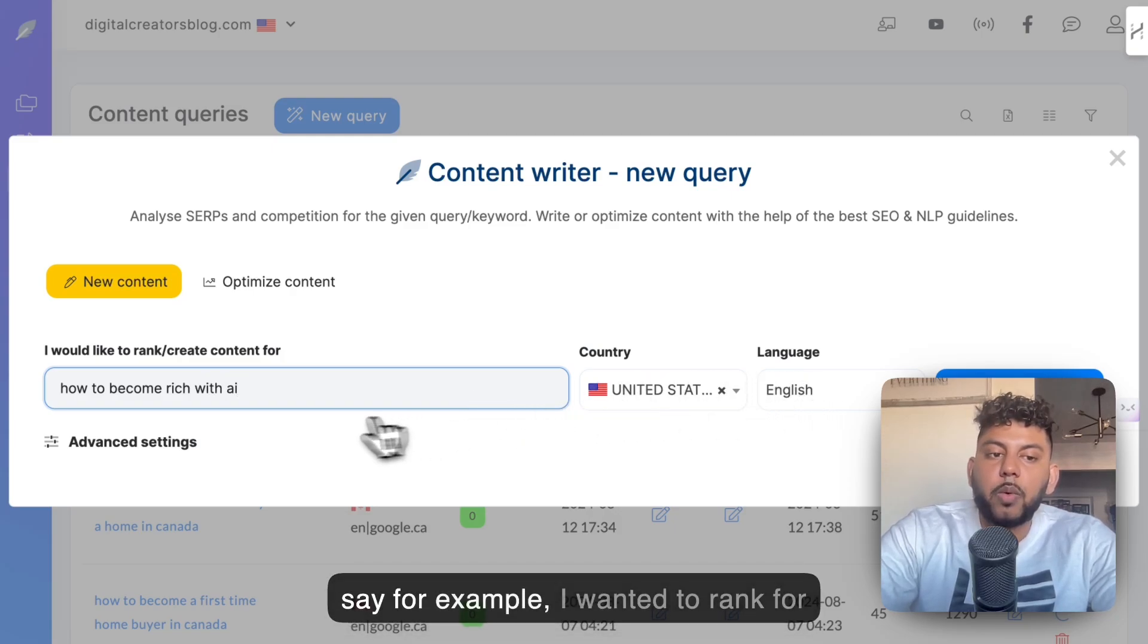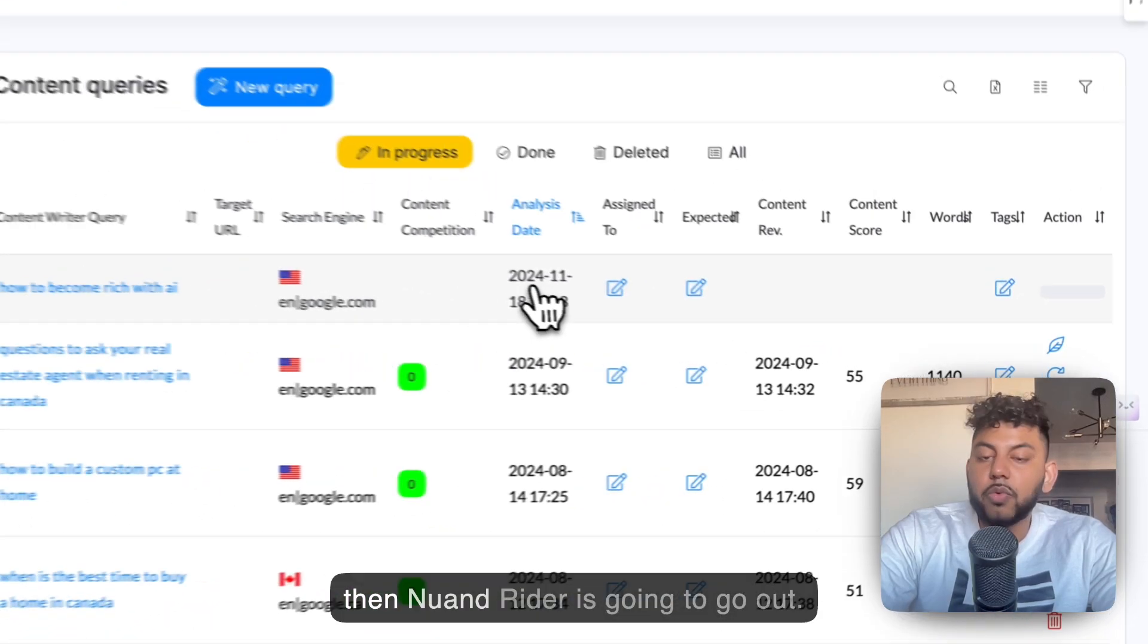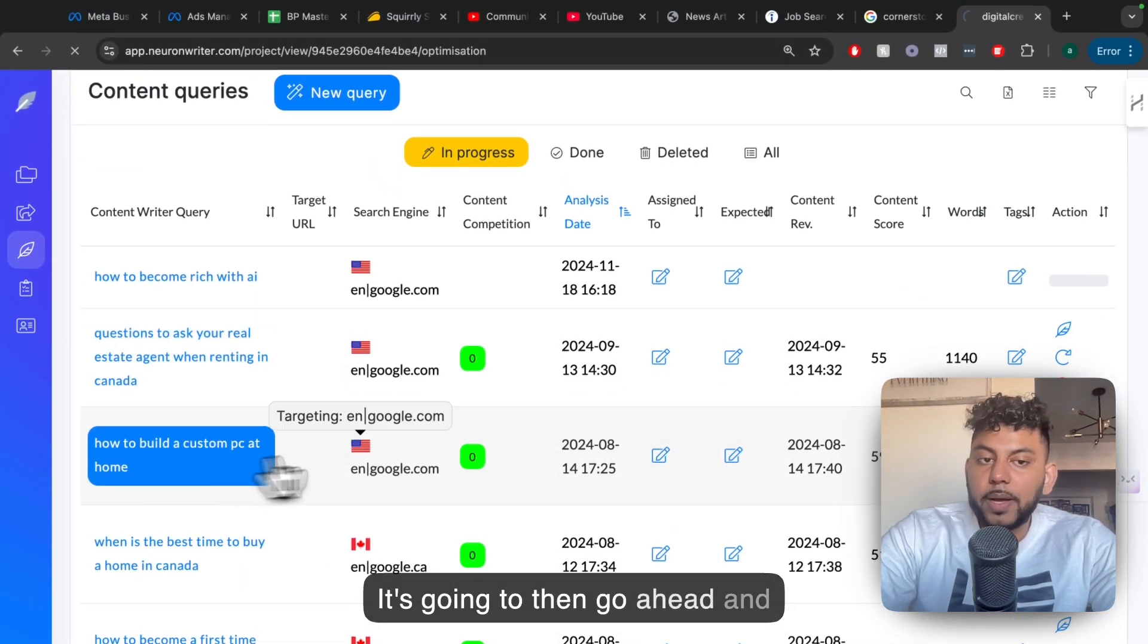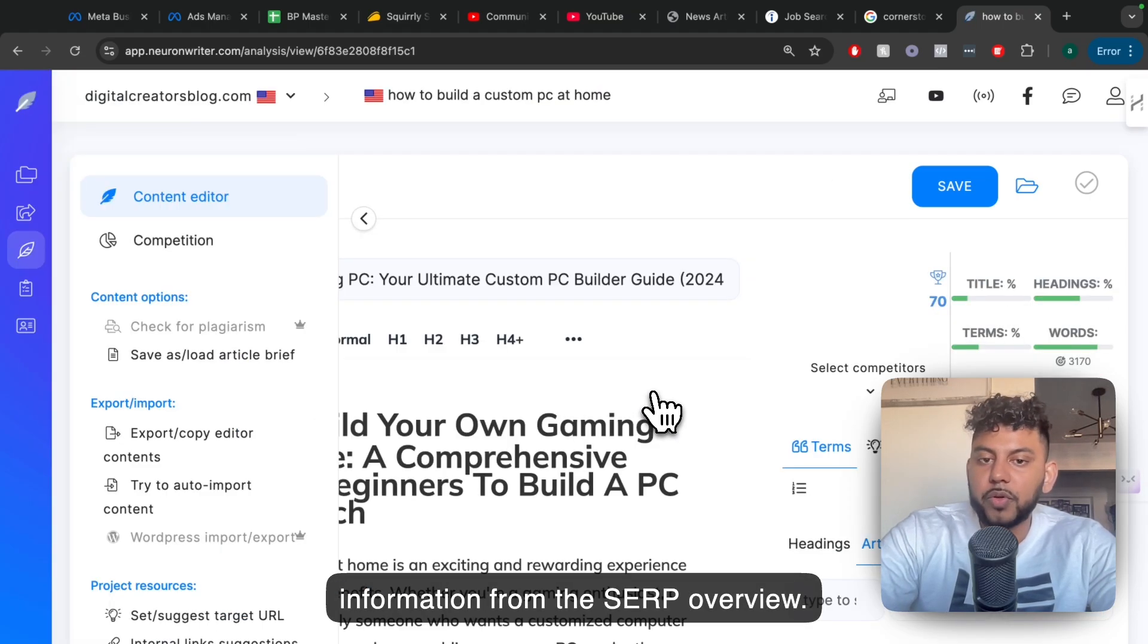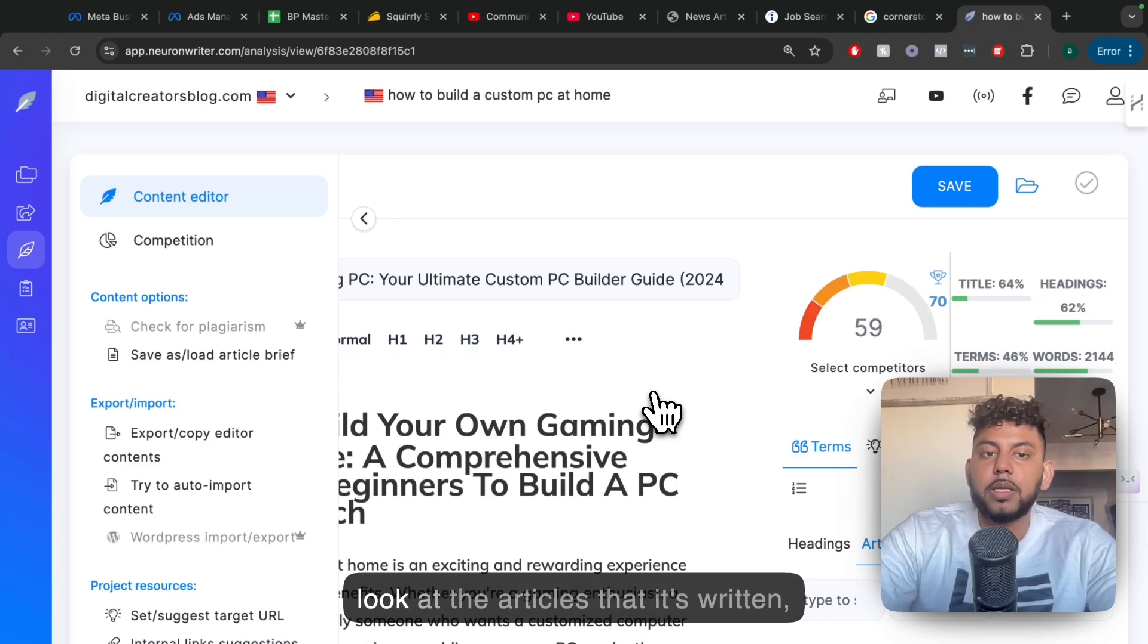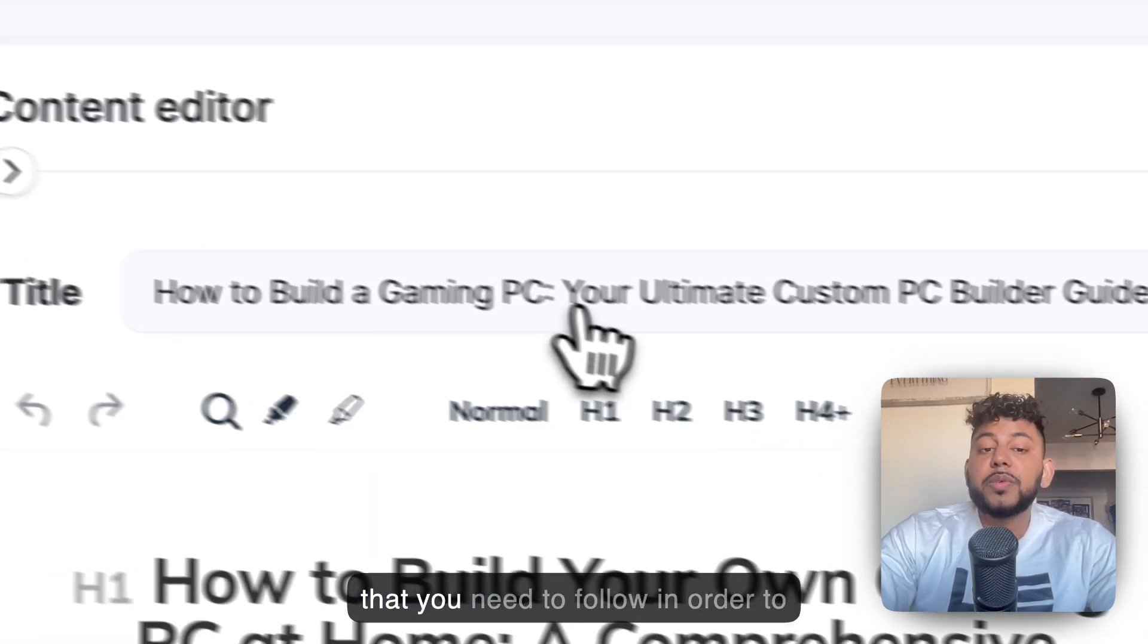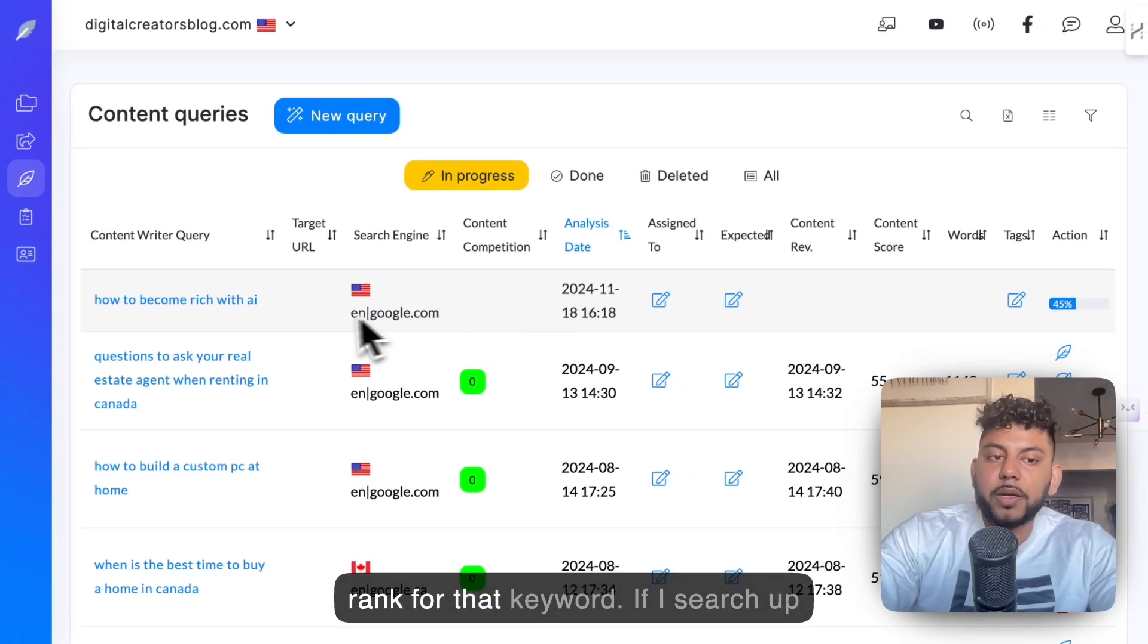Let's say I wanted to rank for this specific keyword. I would search that keyword up on NeuronWriter. And then NeuronWriter is going to go out and capture all the most important information from the SERP overview. So it's going to take a look at the top-ranked blog posts, the articles that are written.